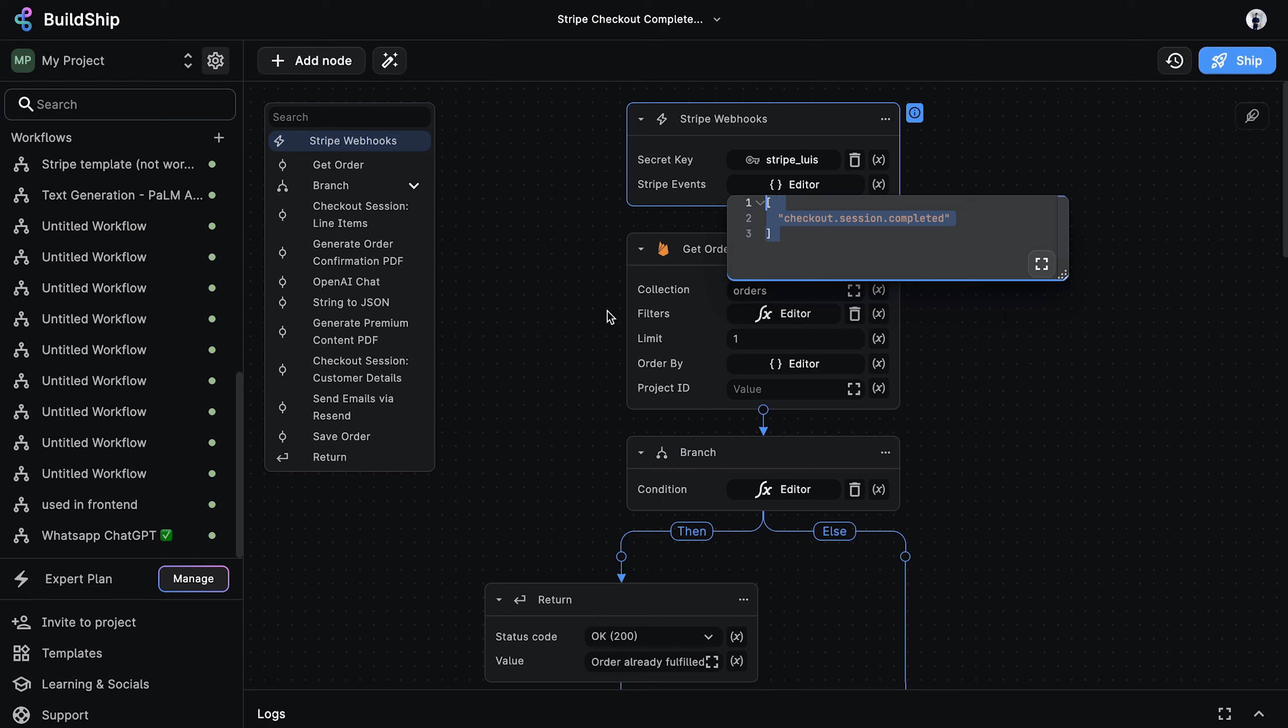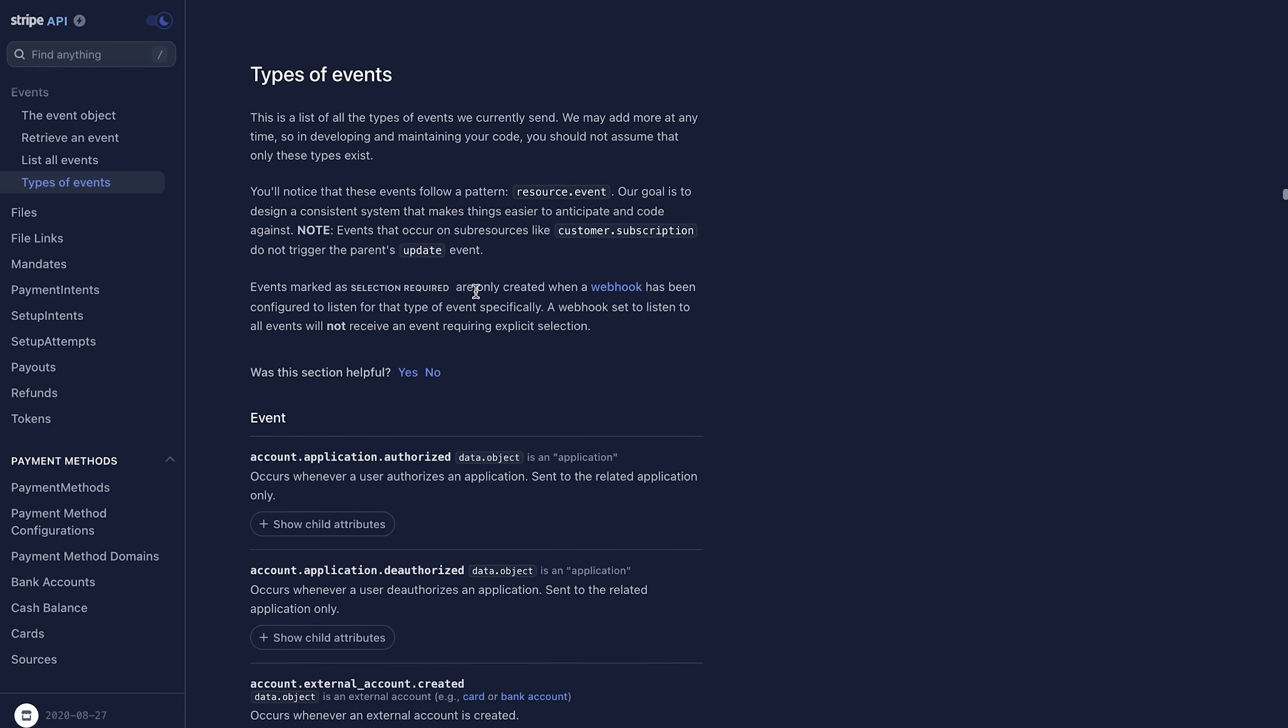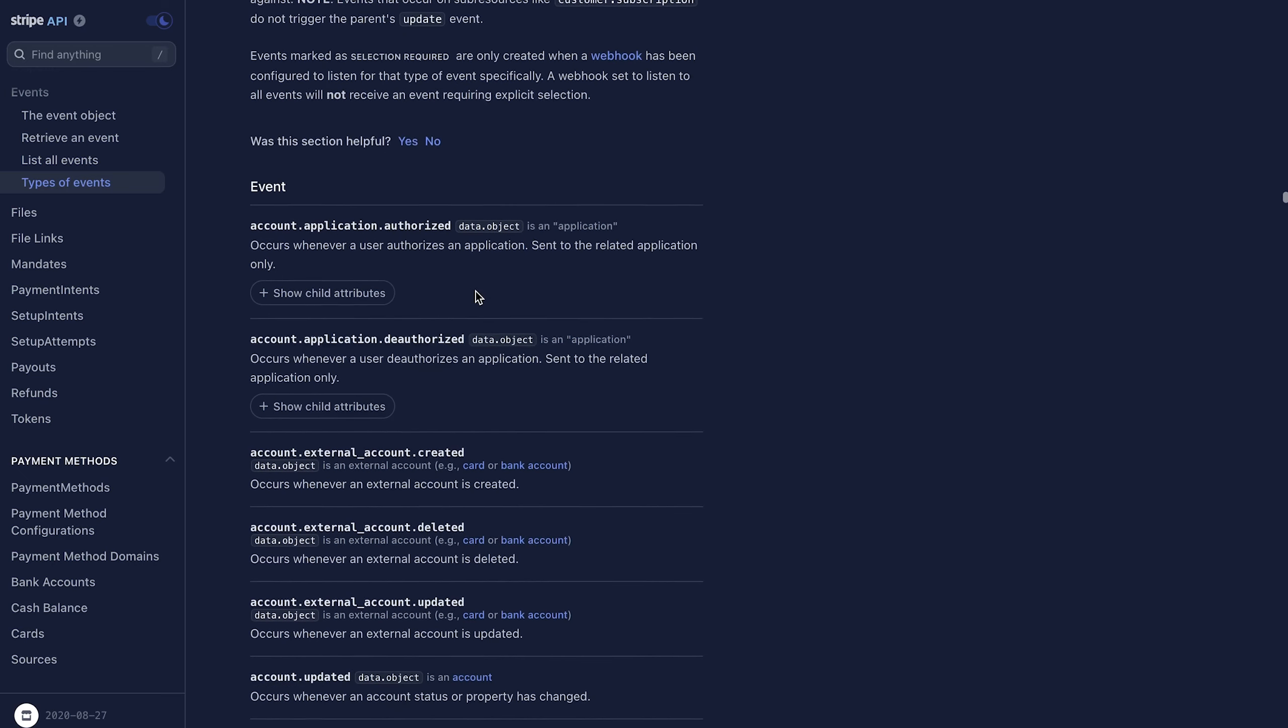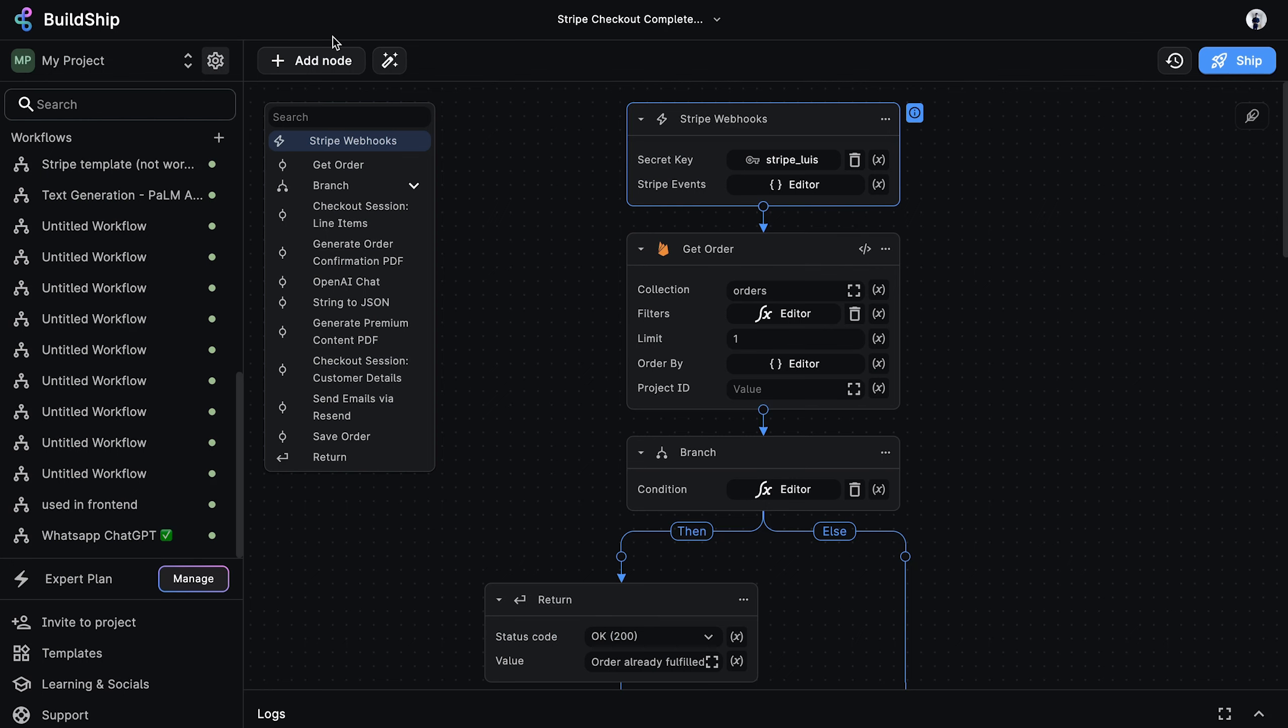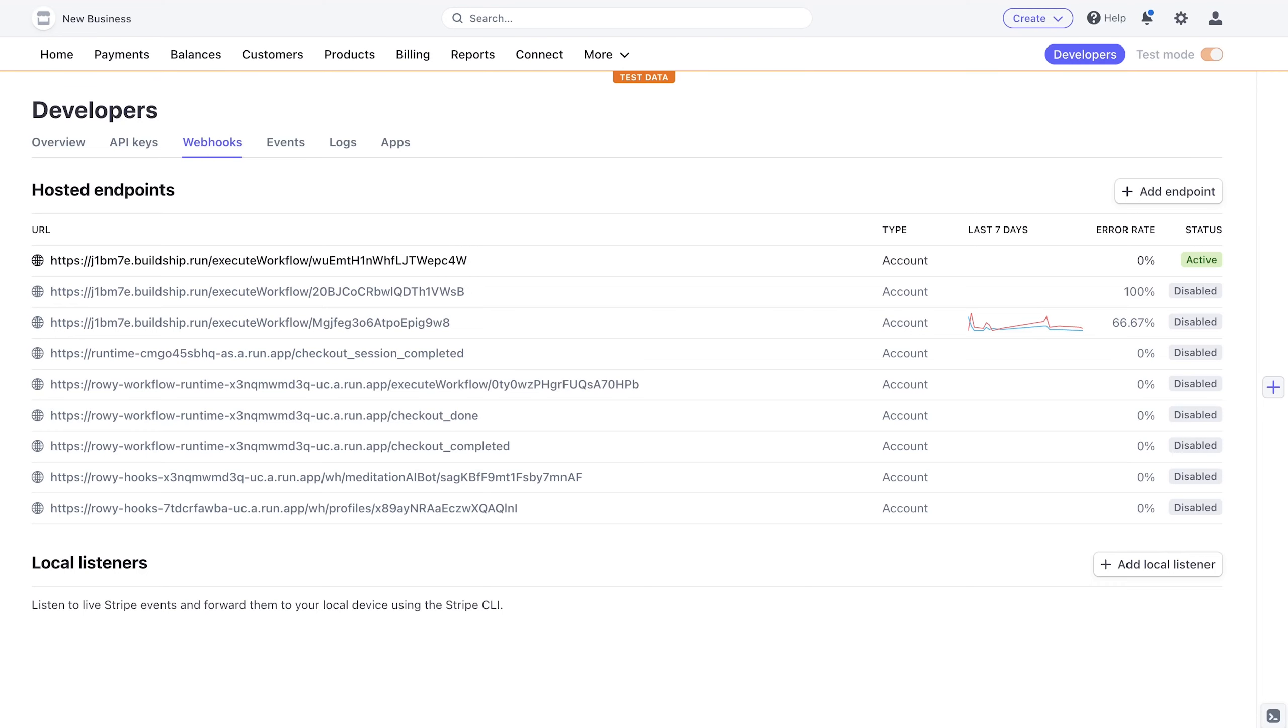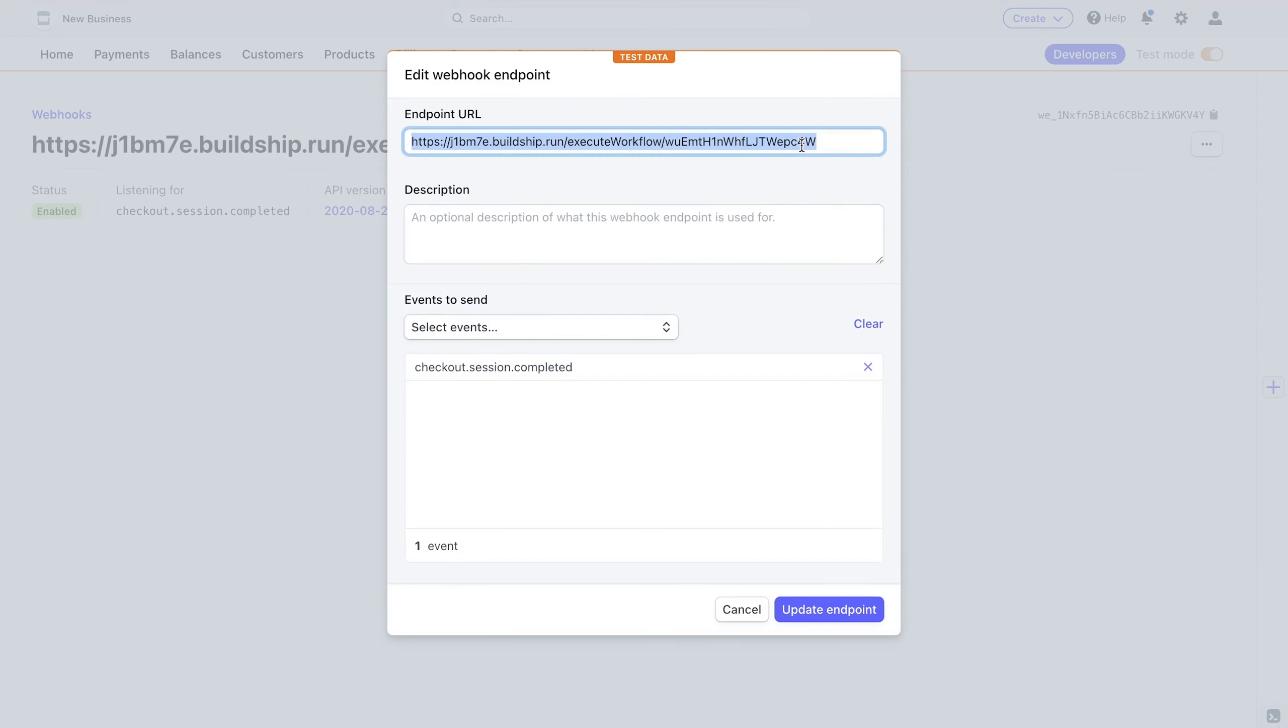But if you're curious about the various events you can add here, then be sure to go to the list of supported events in the Stripe documentation. Saying that this trigger provides a fully automated Stripe setup means that you don't have to leave Buildship to register the webhook endpoint in the Stripe dashboard. Buildship does this automatically for you when you first deploy the workflow.